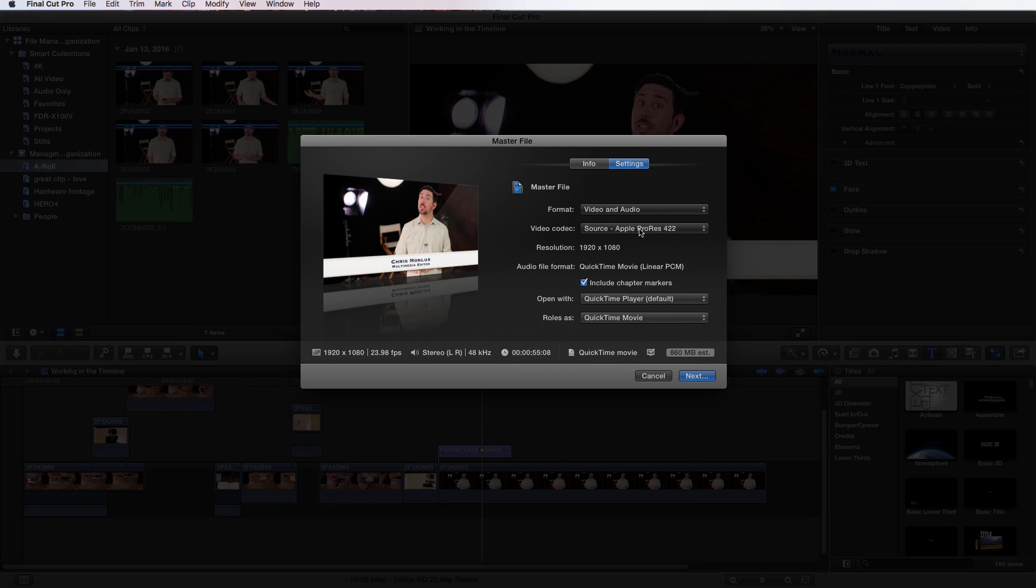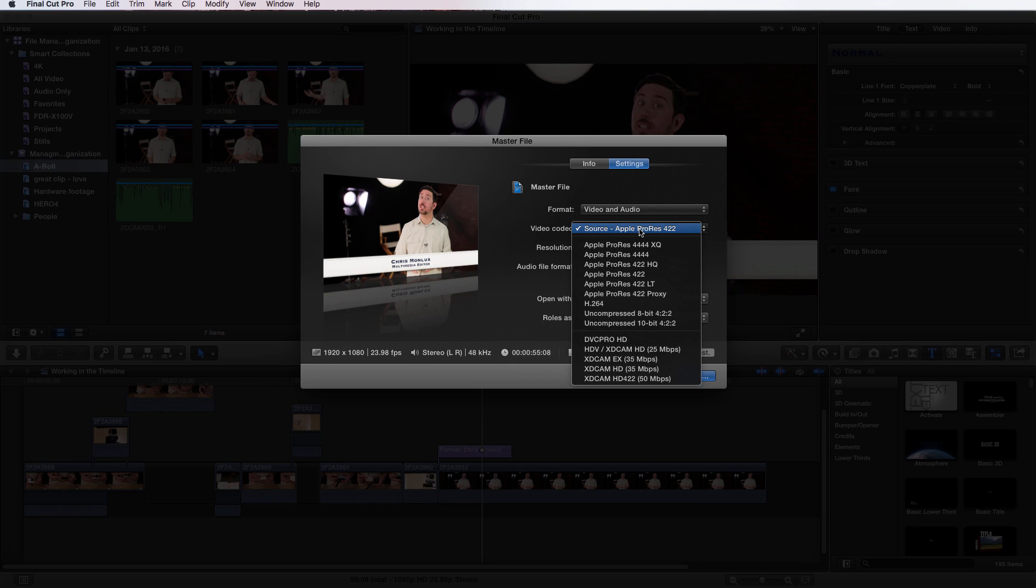Then we choose the codec. There are a lot to choose from, and you'll need to choose what is best for your current project. Apple ProRes 4444XQ or uncompressed will be a really high-quality file. When choosing your codec, make sure to choose what fits best for your final destination. If you're saving a master file, choose a high-quality codec. Or if you need something small to share on the web, you might choose H264.